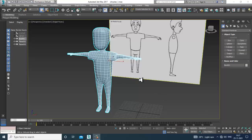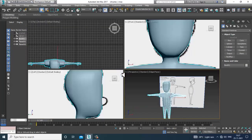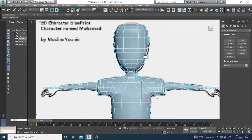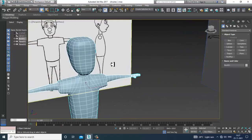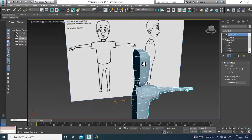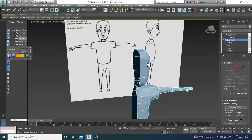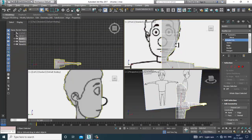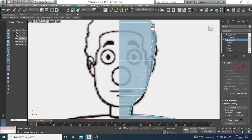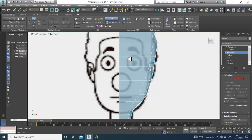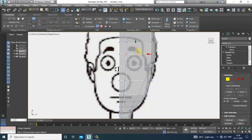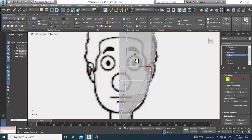Hello guys, welcome to KO Tutorials. Let's continue with the next part of this tutorial. We have started with the modeling of this particular human character, so we'll be continuing with this model. First of all, let's put some edge loops over here. I'll go into the Swift Loop tool and add one swift loop, then go into the vertices and slightly shuffle this down.